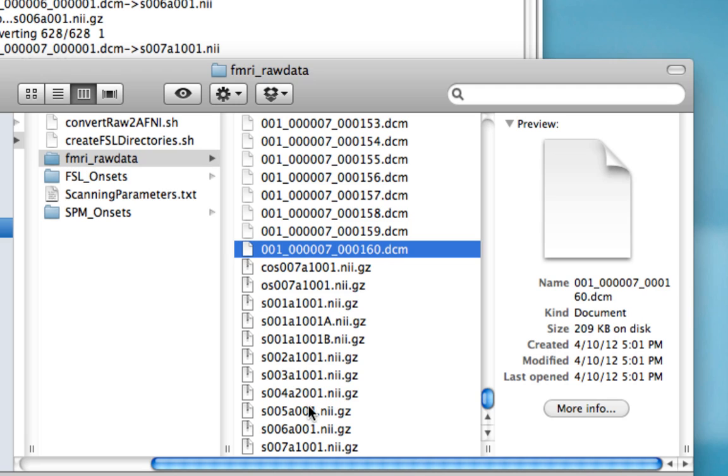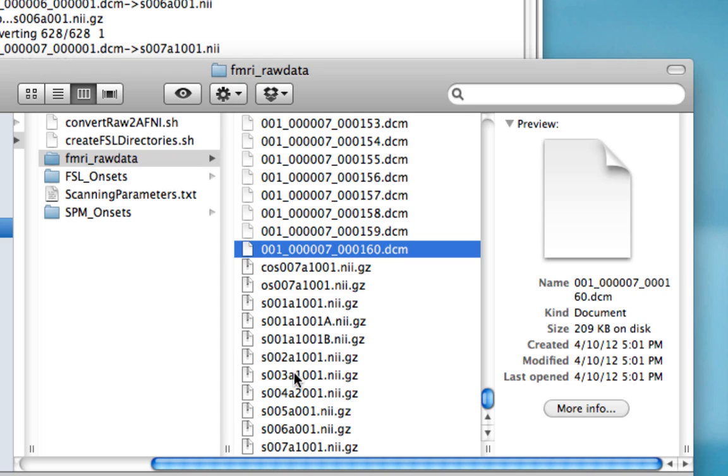The ones we're going to focus on in the future tutorials are five, six, and seven. The rest of these represent either redundant scans or images of the anatomical scan, or things like the scout scans, turbo flash, and field mapping scans.